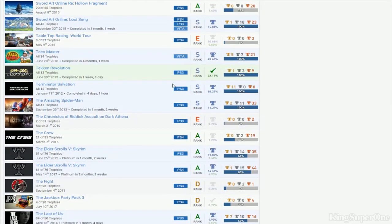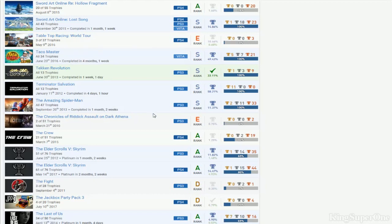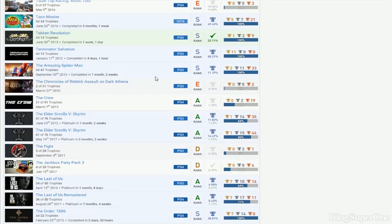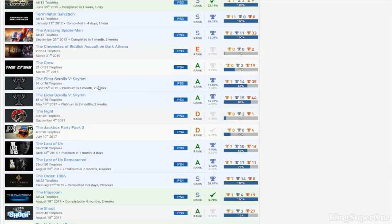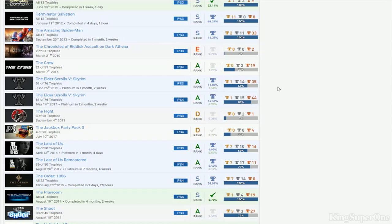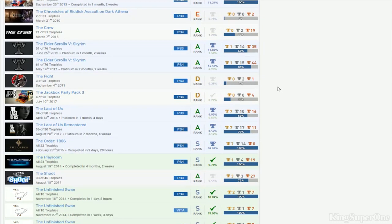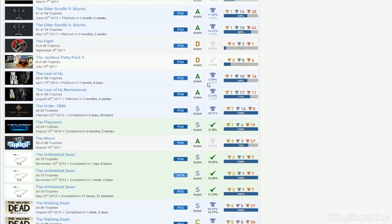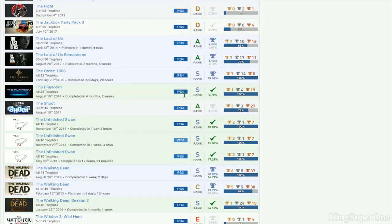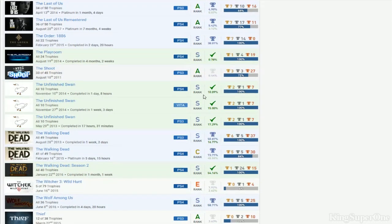Taco Master, Tekken Revolution. It took you four days and an hour for Terminator. Spider-Man. You got stacks for Skyrim but no DLC on them, so you actually put your effort on this but you don't want to do the DLC - come on, get that DLC finished. Last of Us - you got the platinum but no DLC. Come on, stop doing this. You got The Playroom and the DLC but you don't want to do Last of Us DLC.